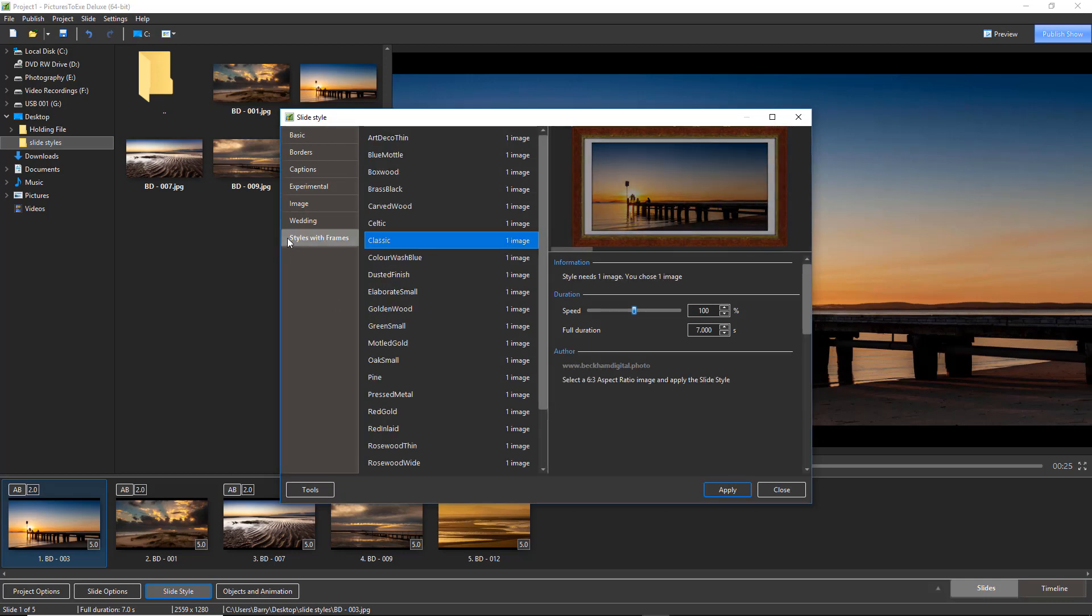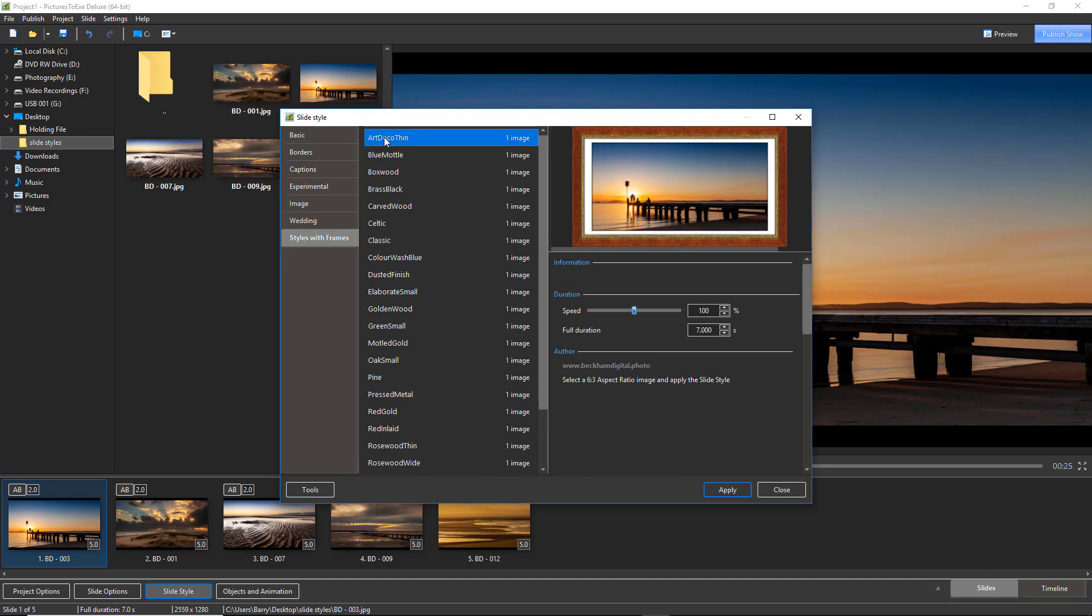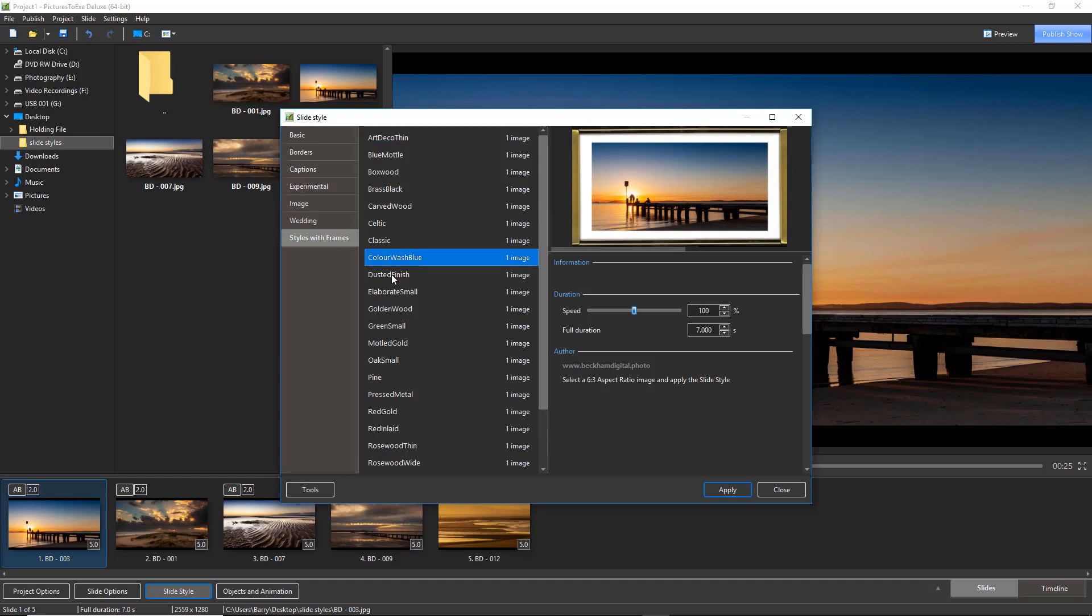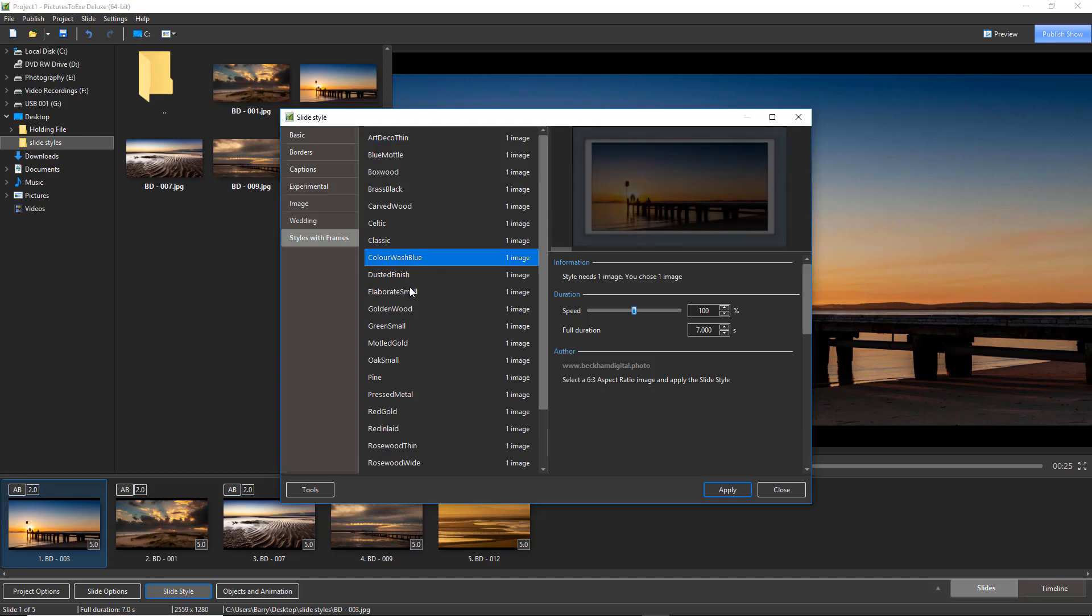There we can see them and there's all of the different styles and as we mouse over them or click onto each one of them we get an idea of exactly what we're going to get in the form of the frame.